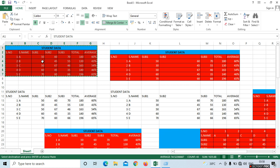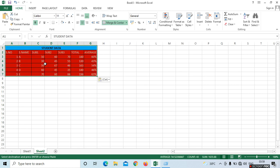For example, take any data, give it colors, background colors, borders, total, and average. Do the background colors and letter colors, then go to the paste option. See the different options, place the cursor in an empty cell, and see the differences between the original and the duplicate. We can understand very easily. This is the paste option.